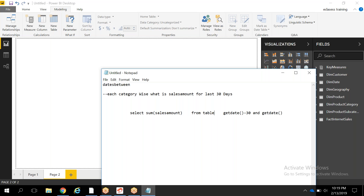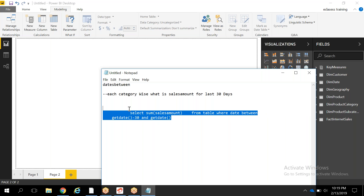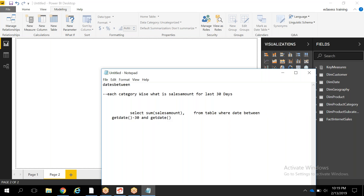From whatever table, you want the data where the date is between TODAY minus 30 days and TODAY. This is essentially what you would write in a SQL query to achieve last 30 days sales information for each category. To achieve this kind of requirement in DAX, you have to use the DATESBETWEEN function, which filters data between two dates — a start date and an end date.